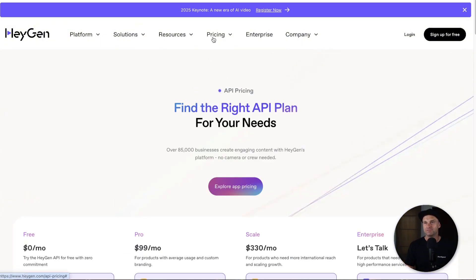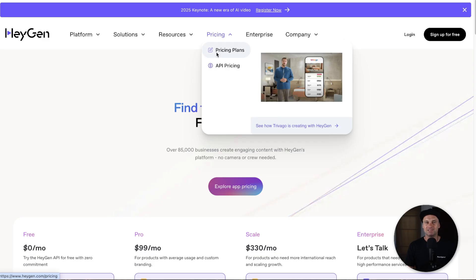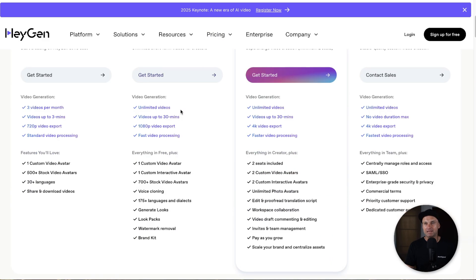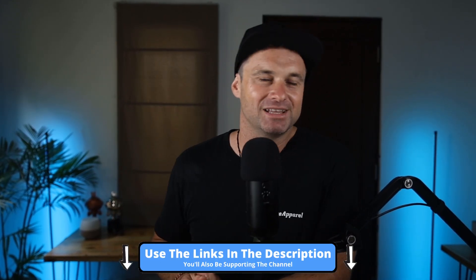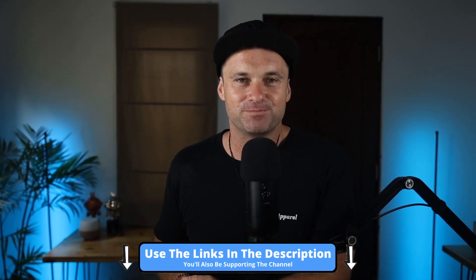So overall, if you're just an everyday user you can expect to pay around $29 a month for unlimited videos — absolutely nuts what you're actually getting. But that is the HeyGen pricing. If you've got any questions let me know down below. Make sure you join using the links in the description and I'll see you on the next one.